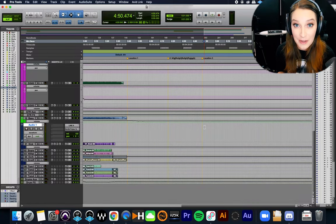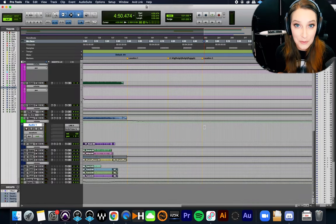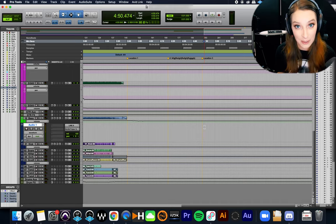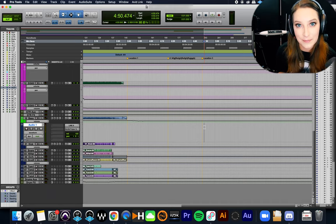Alright guys, let's talk about some common numeric keypad shortcuts in Pro Tools and how to use them without a numeric keypad.